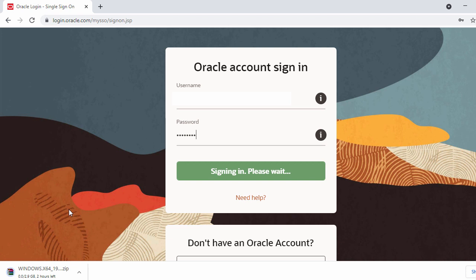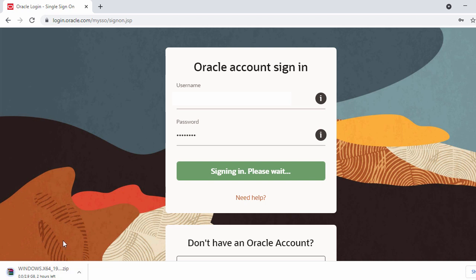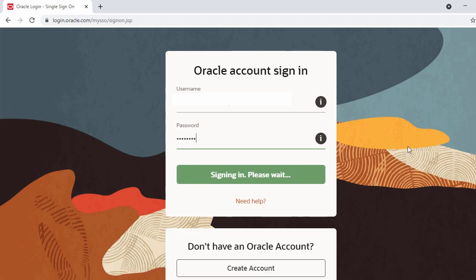The download has already started. It's a large file so it will take some time. We'll wait until the download is completed and resume the video after. It looks like our download is now complete, so let's go to the download folder.